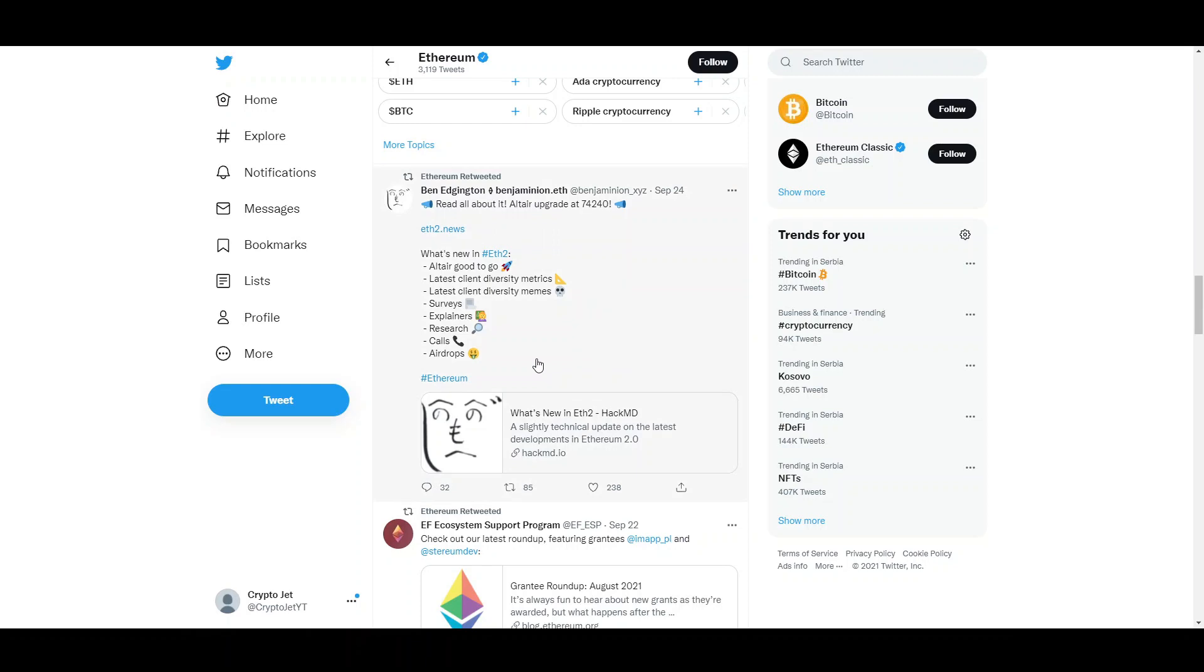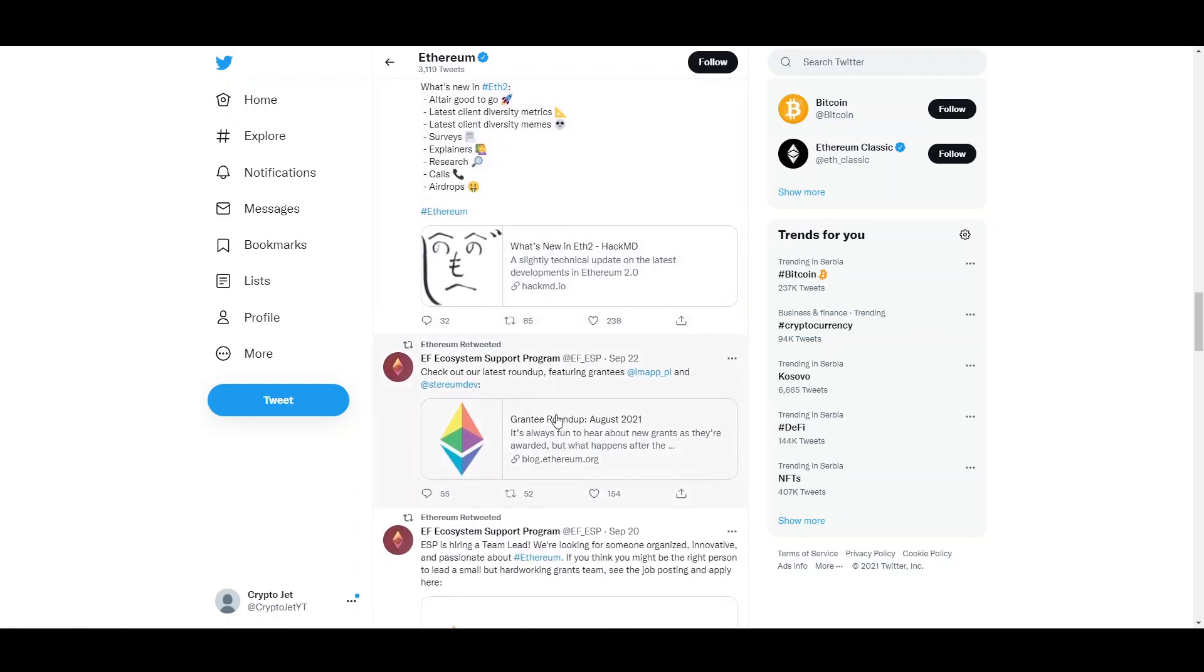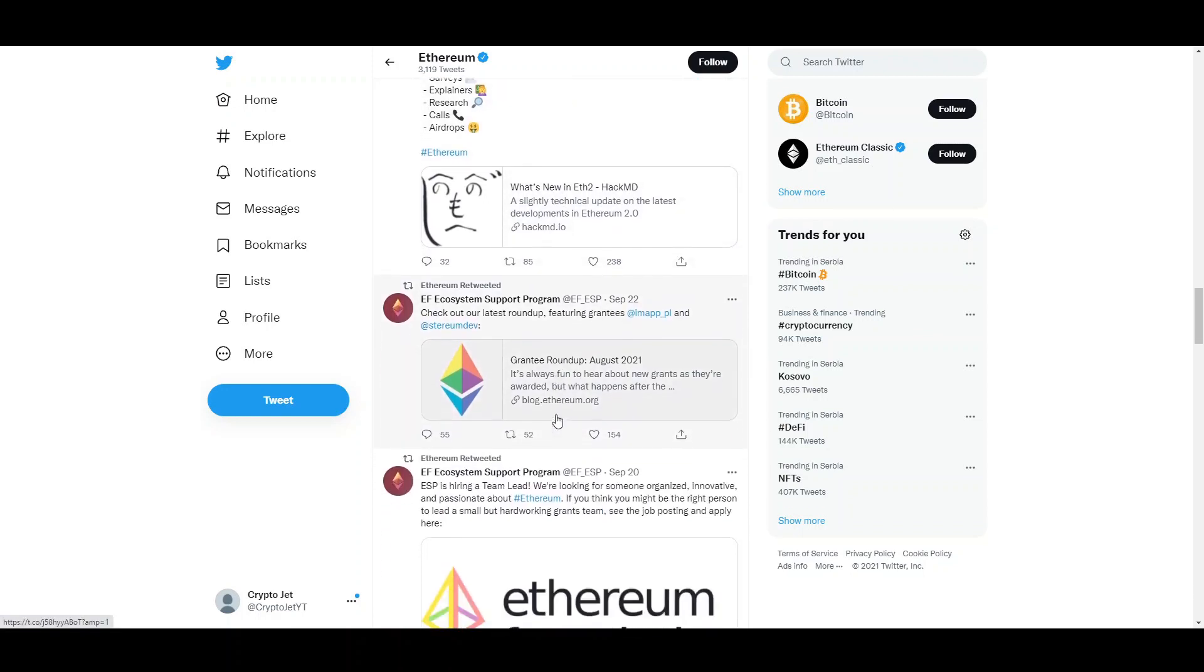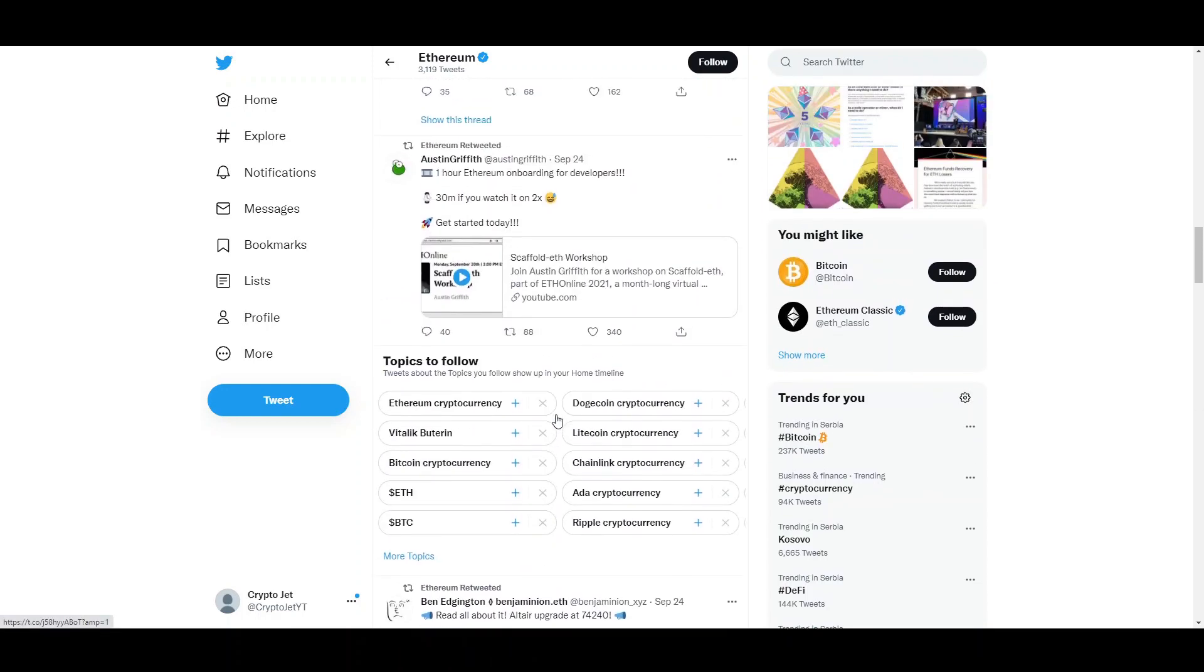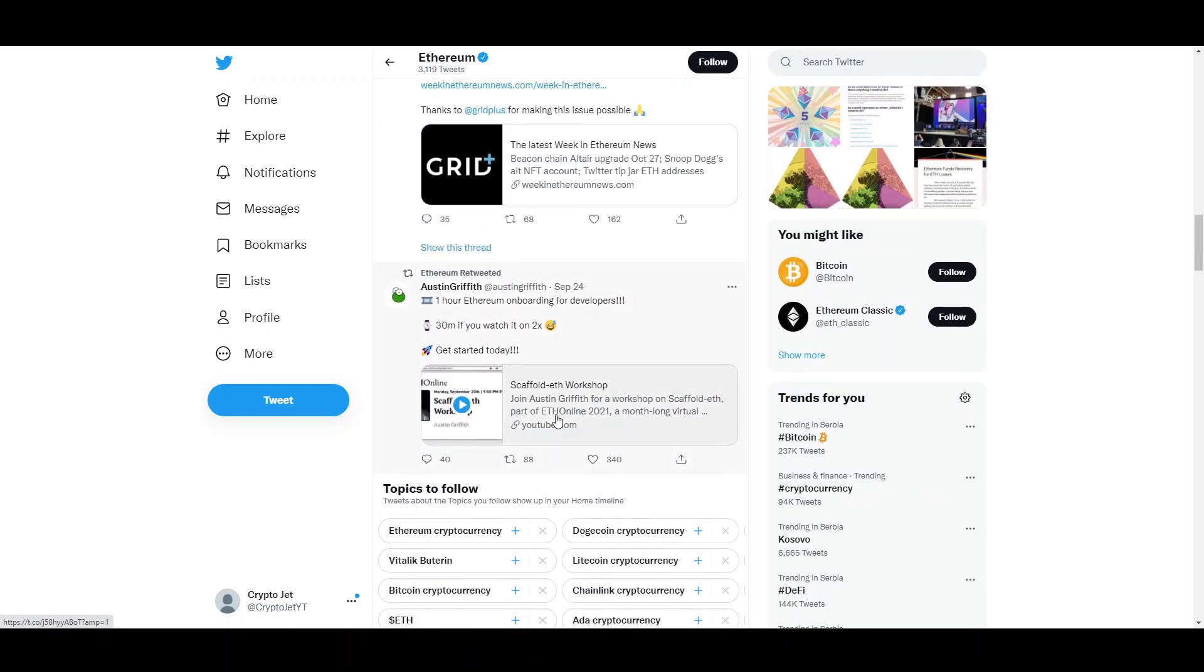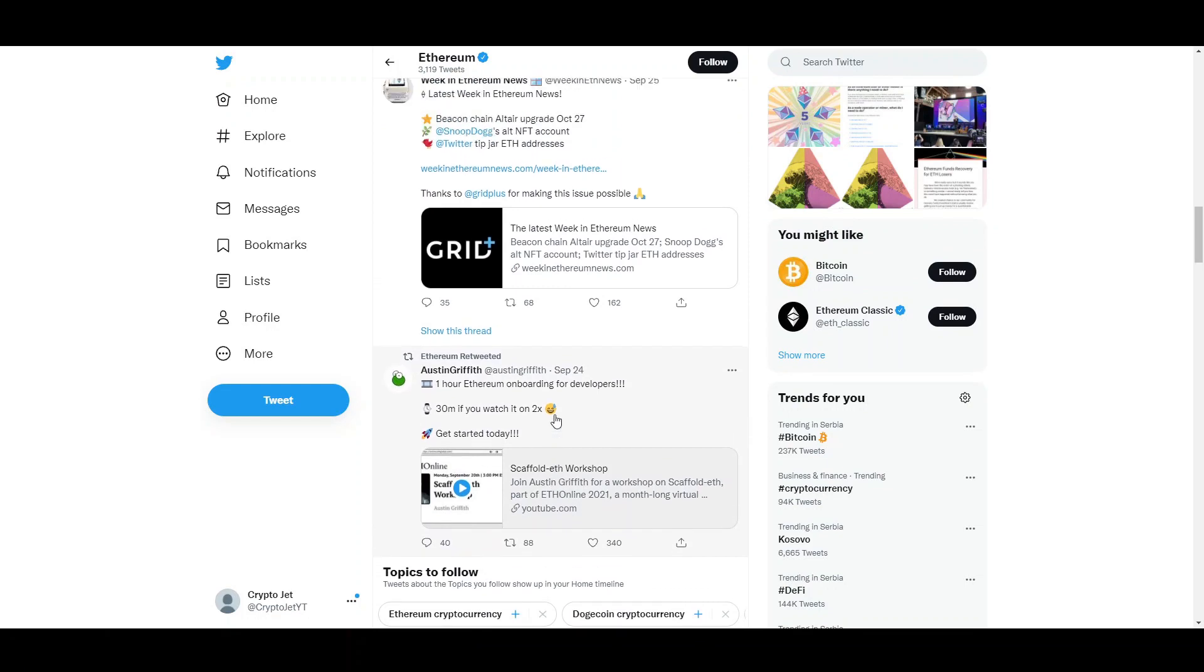Ethereum 2 came out and Altair is this efficiency upgrade. Client diversity metrics, latest client memes, surveys, explainers, research. There's a lot of different things that came out and you should check out their Twitter to be updated day by day on what's happening.